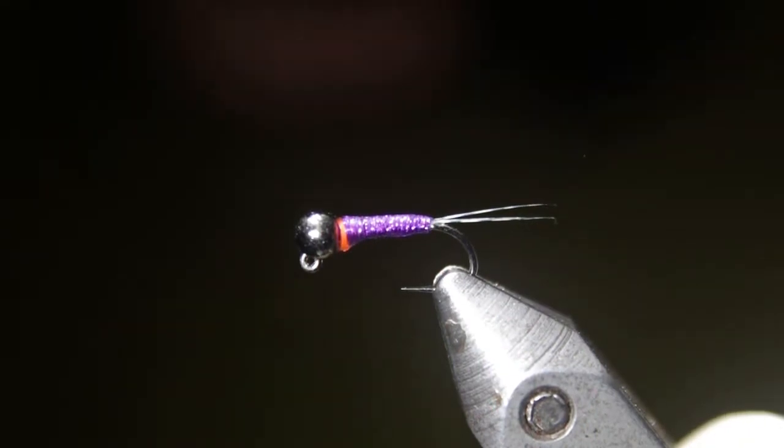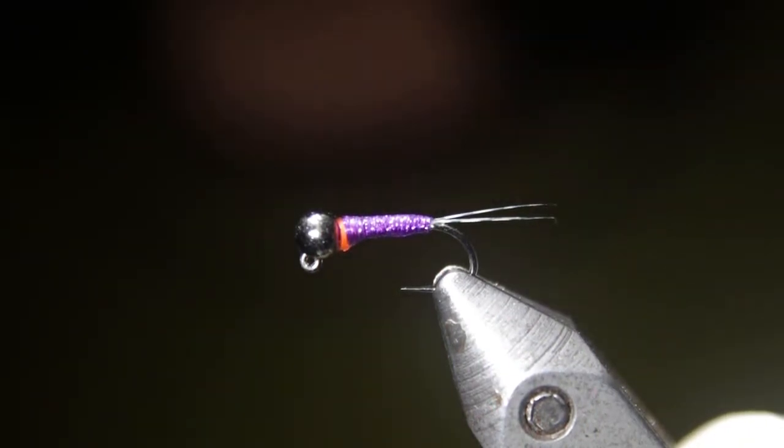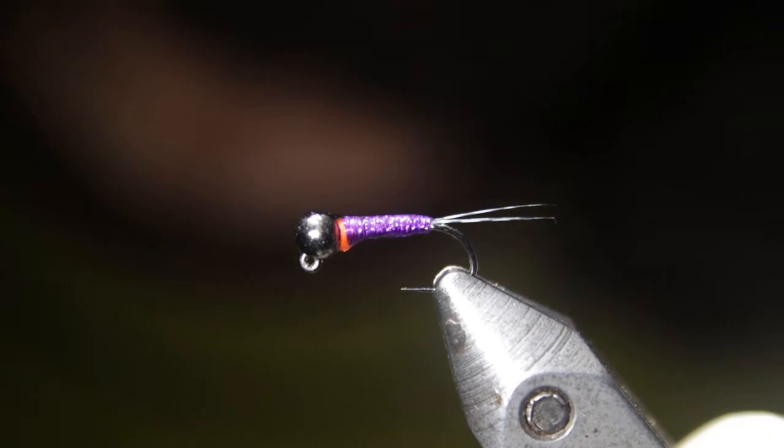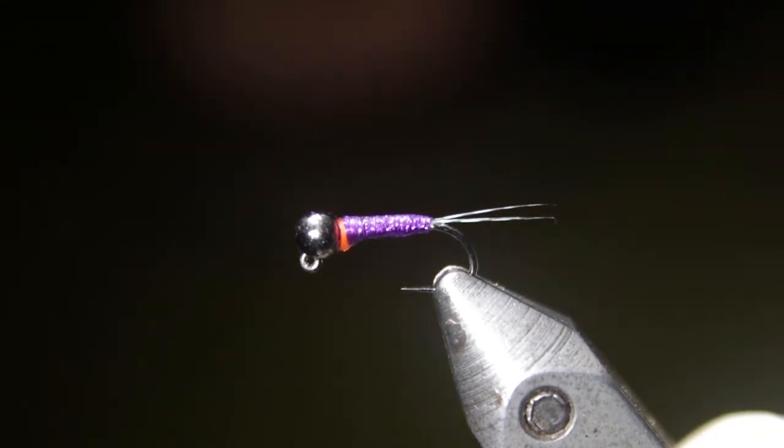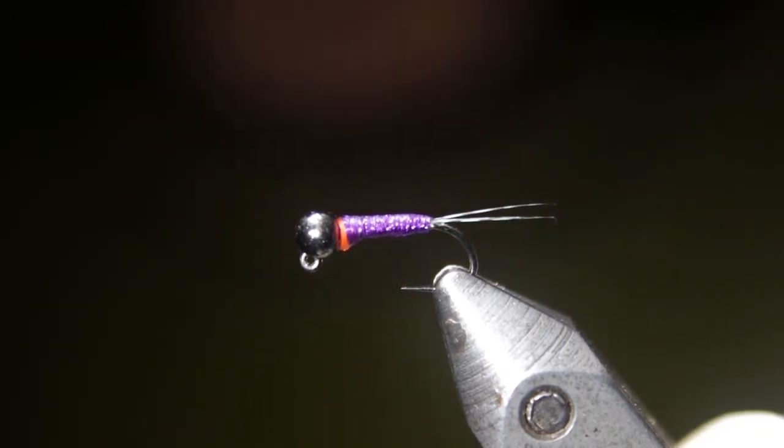Hey, Jacob here from Cutthroat Anglers again. Let's get right into it. So today, we are going to be talking about the Perdigon style nymph, a pretty popular style of nymph these days.